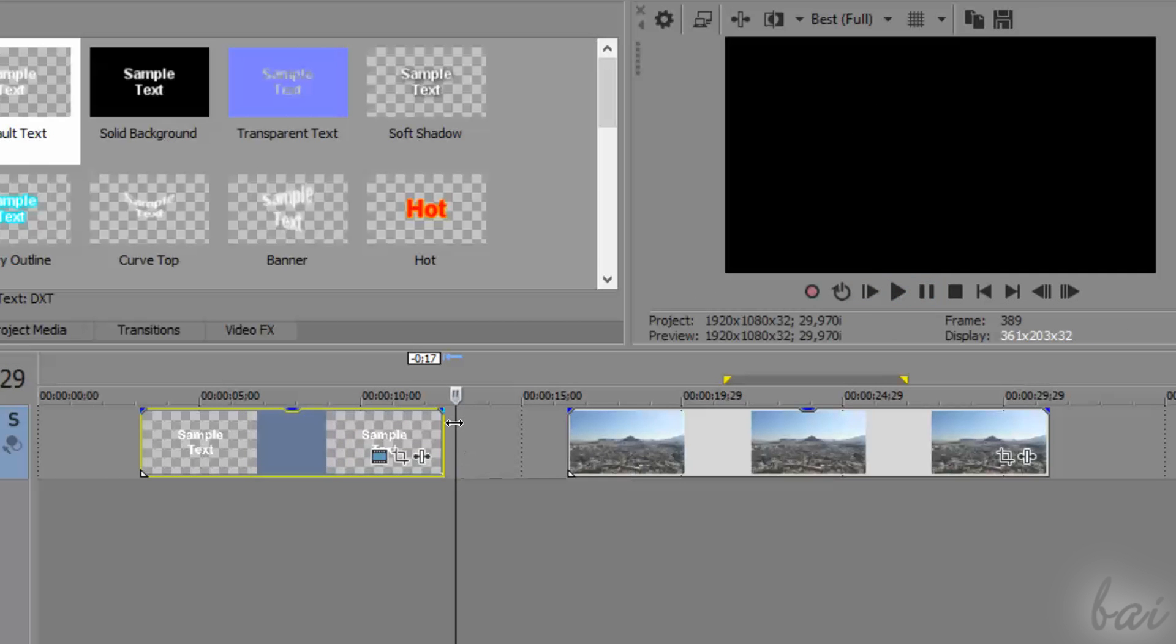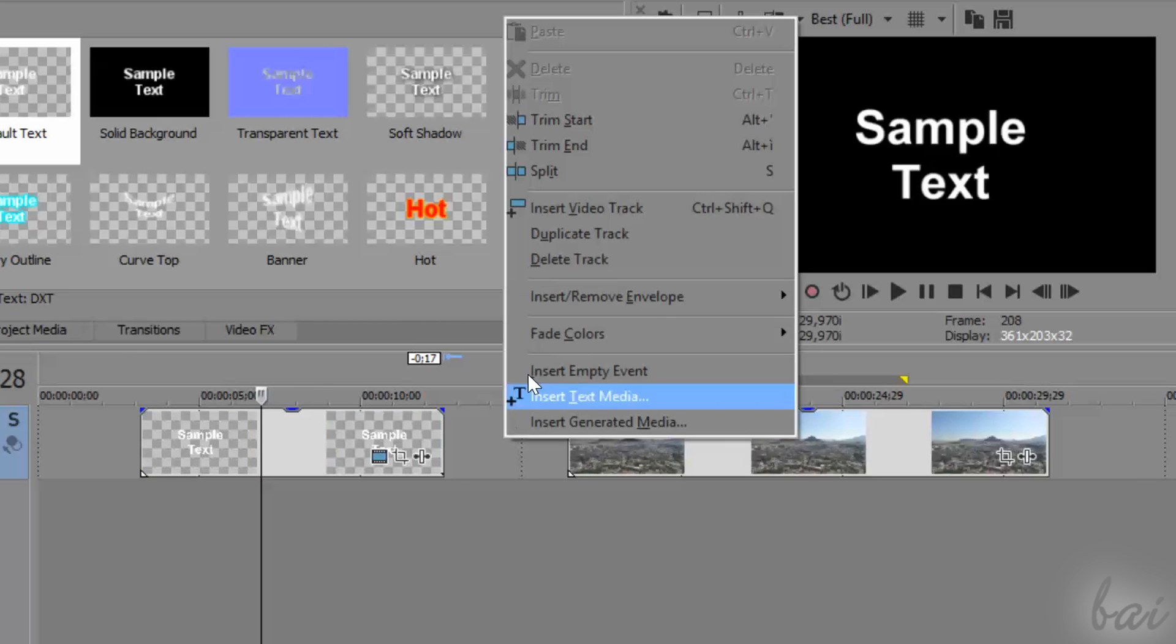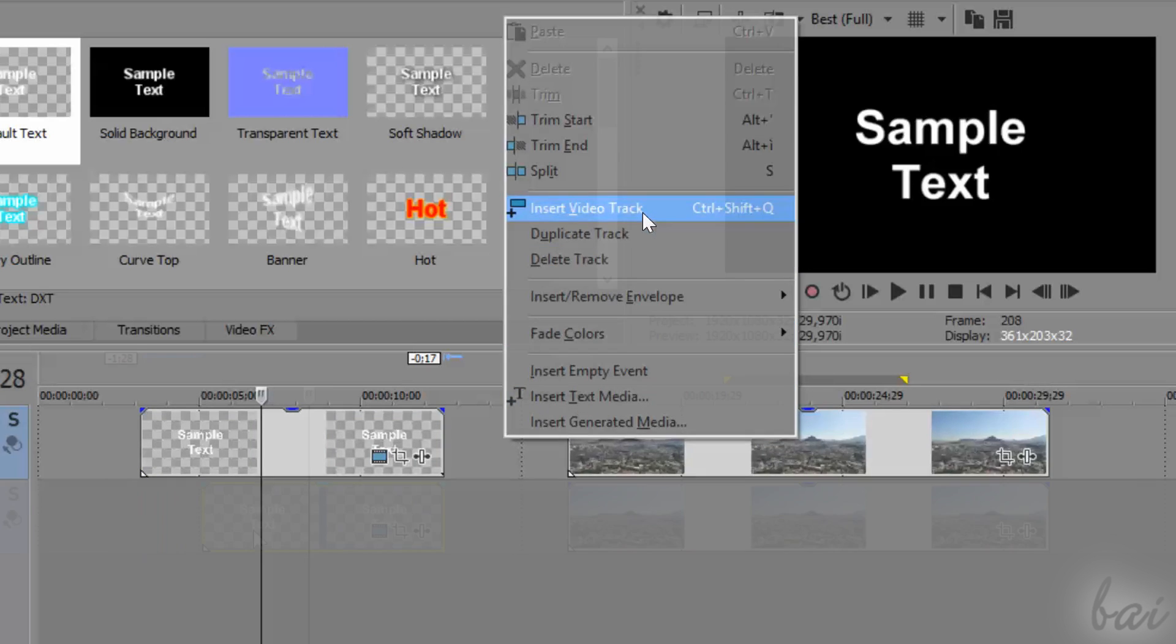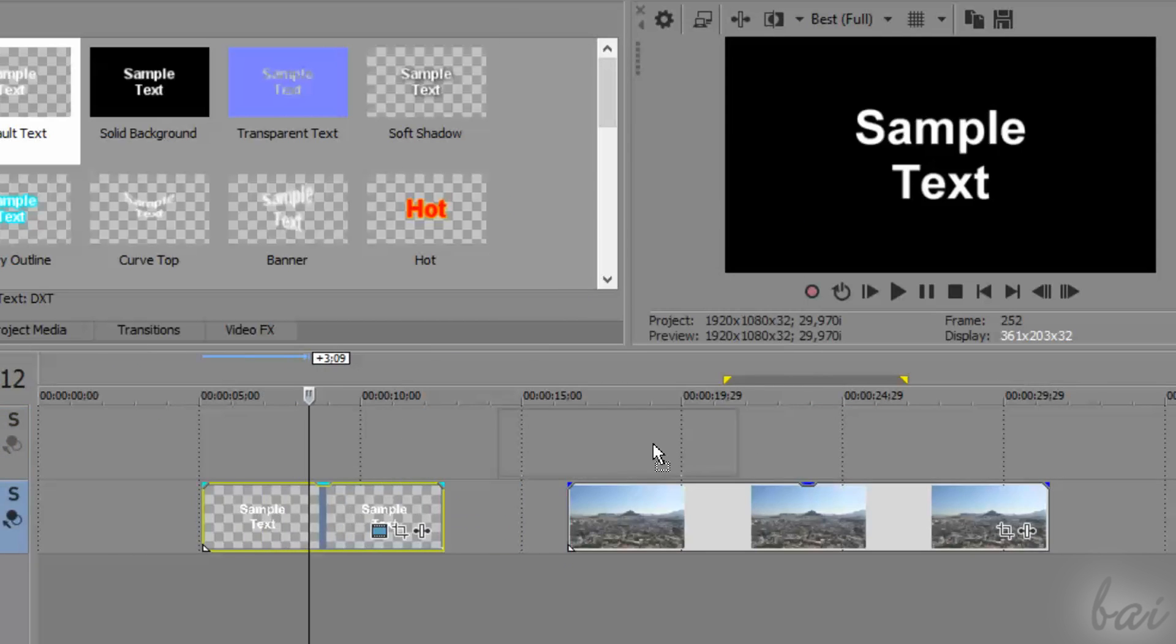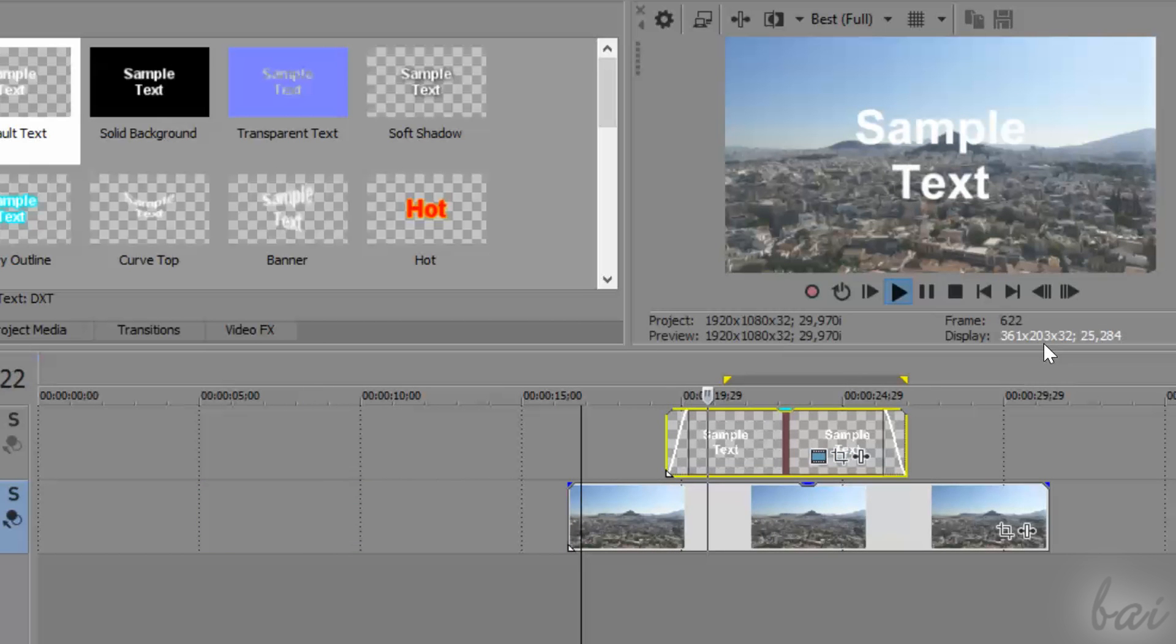But if you want this text to be shown above any picture or video, you must place the text clip on a video track that is higher in the track order.